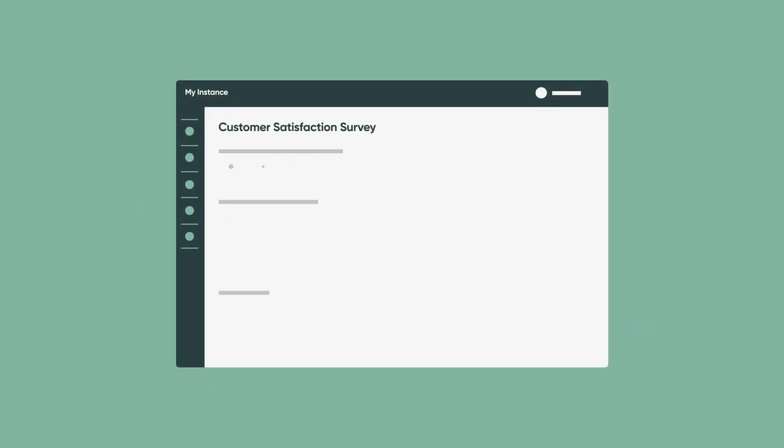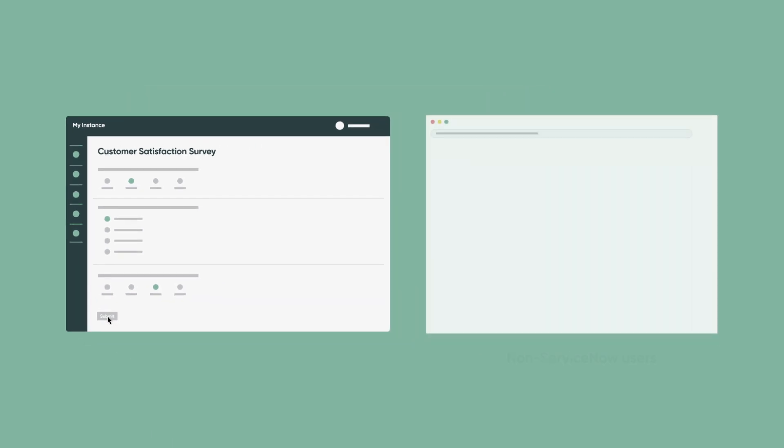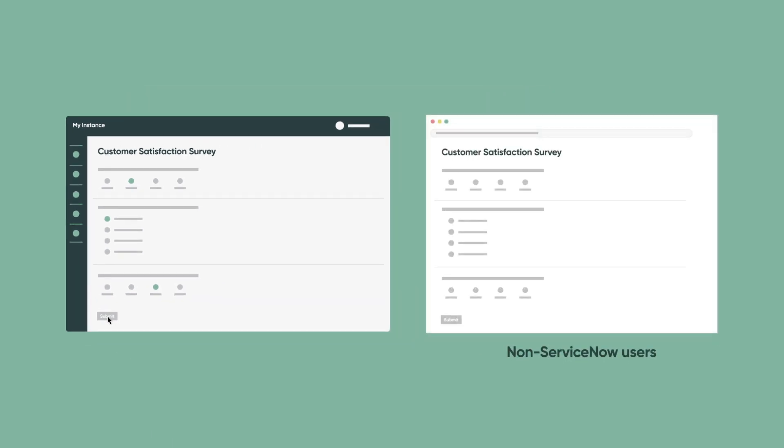Surveys are built into the ServiceNow platform and are available on any instance. They are a great way to get general customer satisfaction data or feedback on a task activity, such as when a request is closed. You can even create public surveys for non-ServiceNow users.